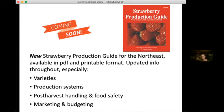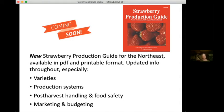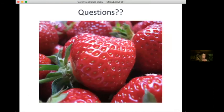The strawberry production guide that NRAES put out in the late 1990s is still kind of a definitive resource. We're in the process of revising it — Marvin Pritts and David Handley edited it the first time and are helping us revise it now. It's not ready yet but it's coming soon, available in PDF and online. The pieces that will really be new are: a lot of changes in varieties, production systems, post-harvest handling and food safety, and also marketing and budgeting.